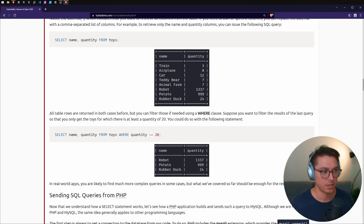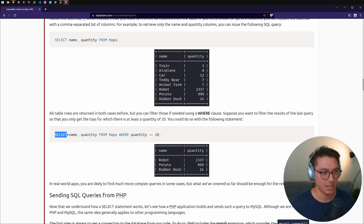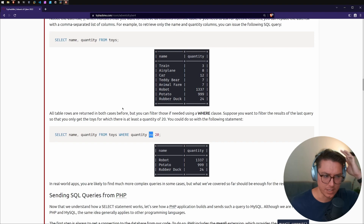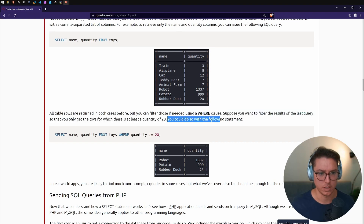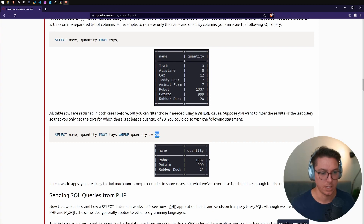All table rows are returned in both cases, but you can filter them using a WHERE clause. For example: SELECT name, quantity FROM toys WHERE quantity >= 20. In real-world apps you'll find more complex queries, but what we've covered should be enough for the rest of this room.